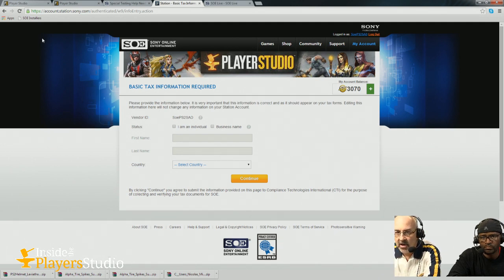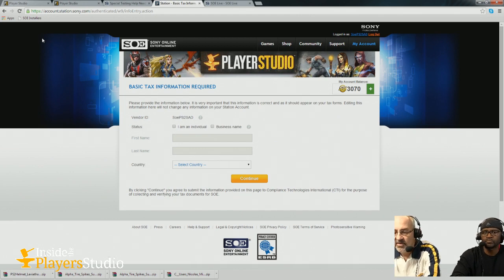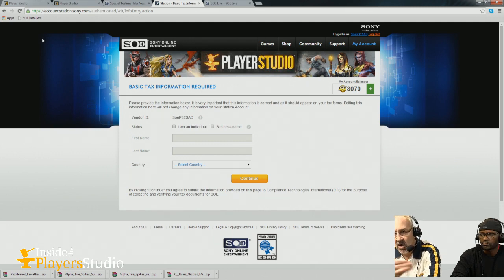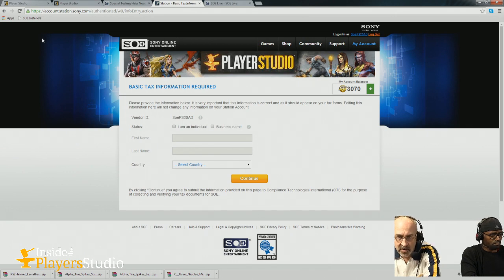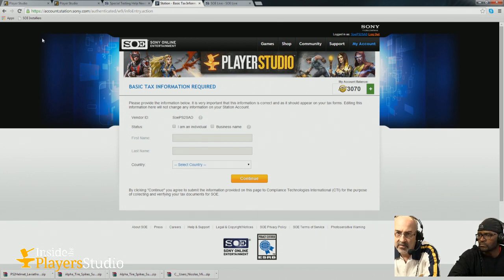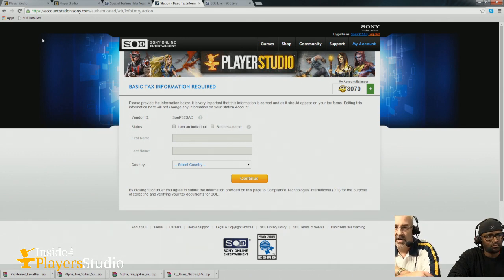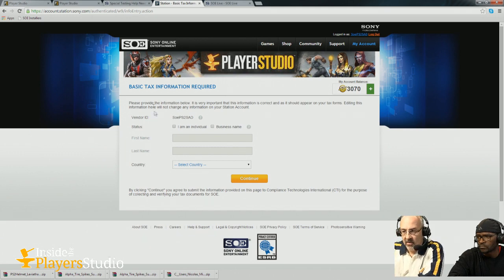You only pay the ten dollars once. If you ever have to go back and change your name, address, or something on the form, you won't have to pay again. If you need to go back and forth with the tax team to resolve questions, that's also not an extra charge. The form starts by asking whether you're an individual or a business.